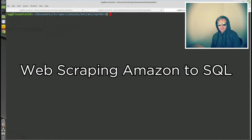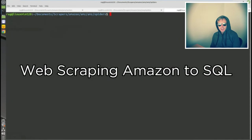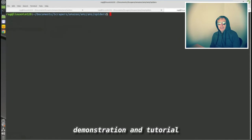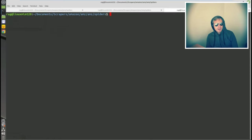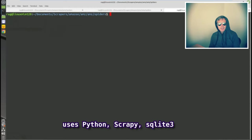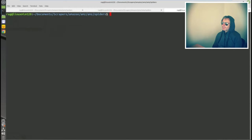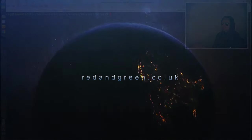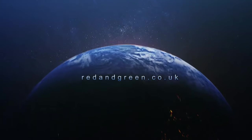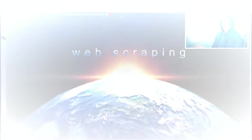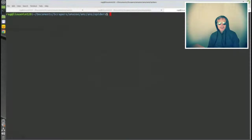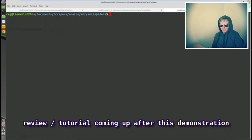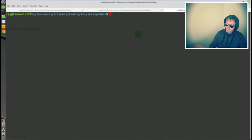Hello everybody, so this is an Amazon web scraper using Scrapy. I'm also using pipelines and SQLite database. If that's of interest, keep watching. We are about to run the spider, so I'm going to run it and let you watch and see what happens.